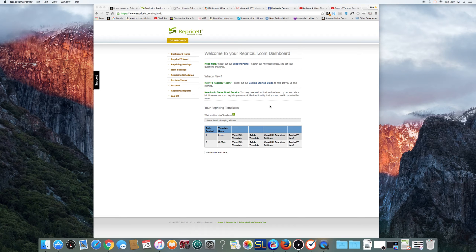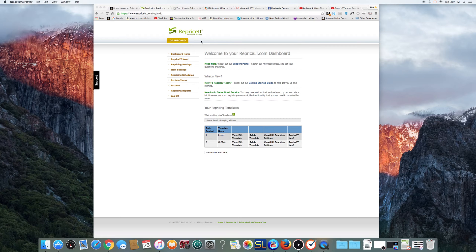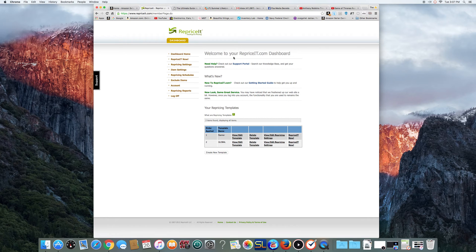Here we go guys. I'm going to show you how to use RepriceIt. This is your basic front screen on Reprise. If you go to Dashboard Home, this is your Dashboard Home.